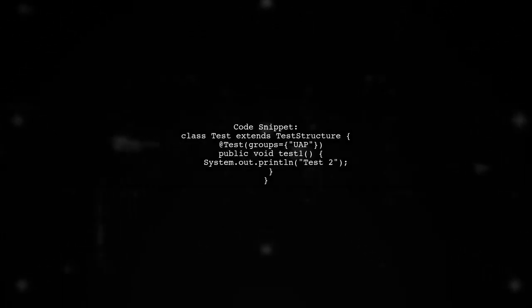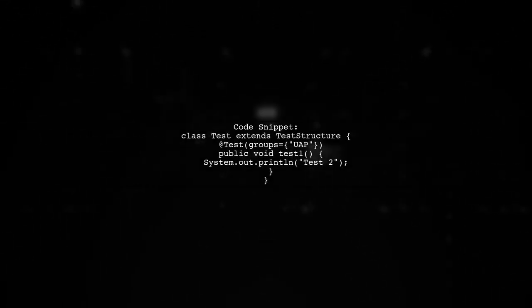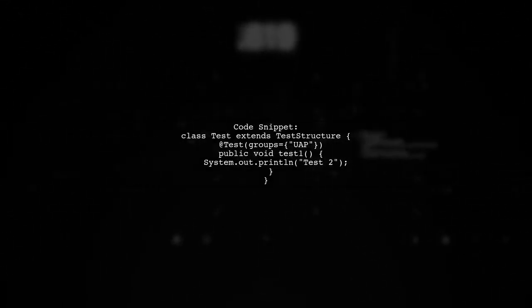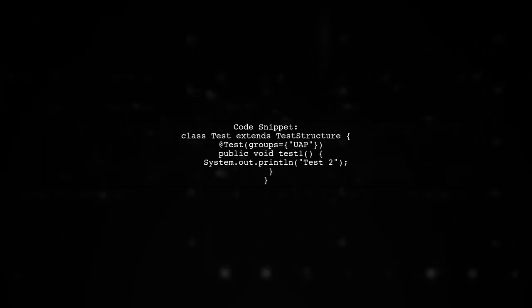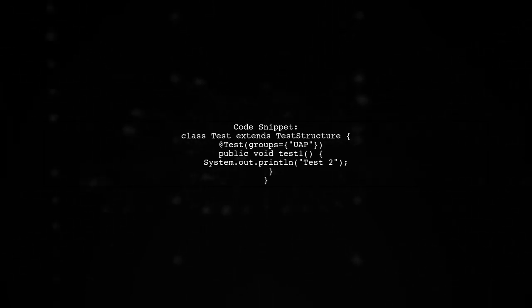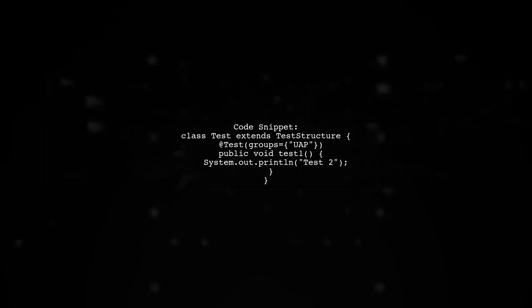The Test class extends TestStructure and contains a test method that belongs to the UAP group. This is where the issue arises.